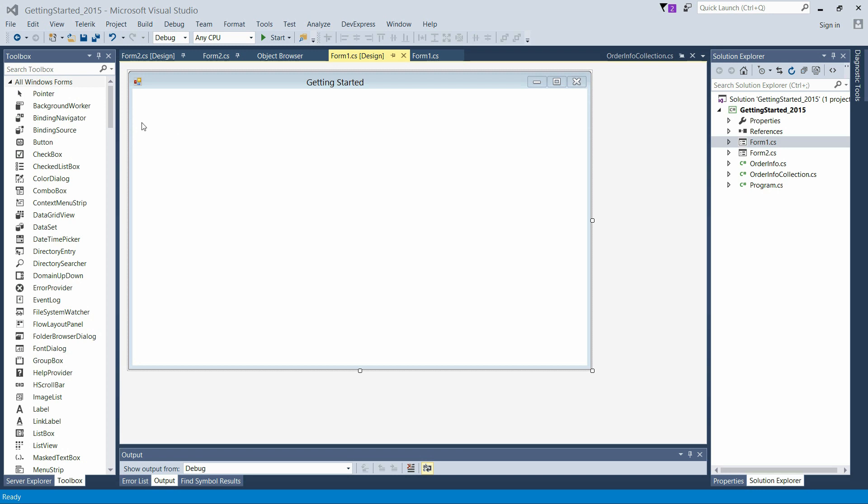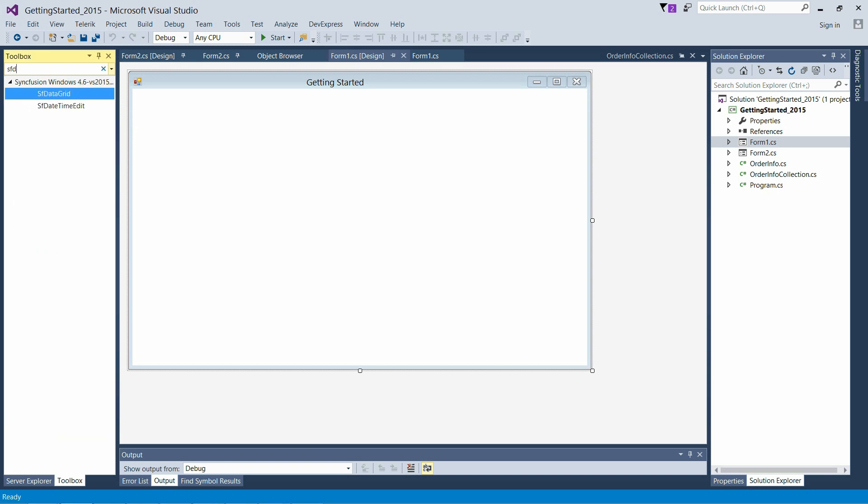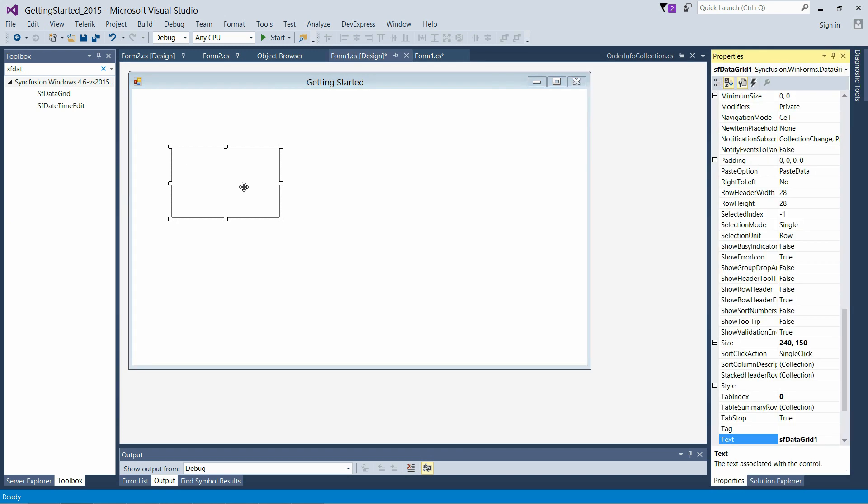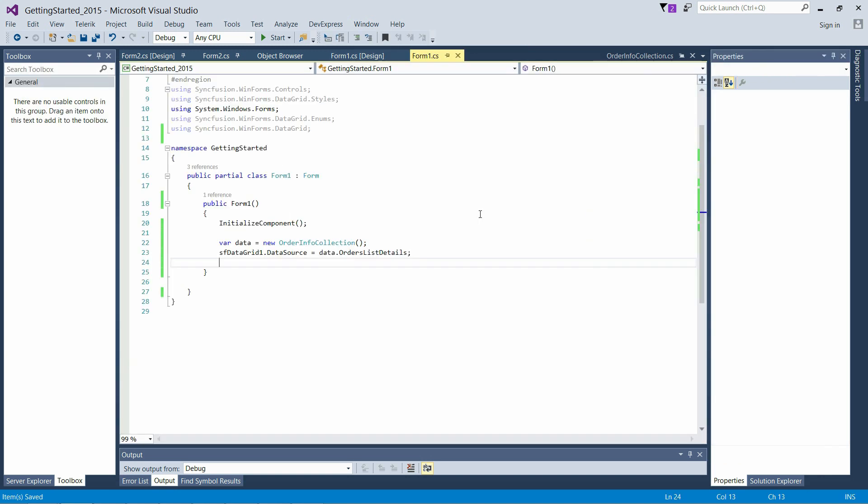To add SFDataGrid to the designer, just drag and drop the SFDataGrid control to the designer and make use of the properties window to set properties for SFDataGrid. Data to the SFDataGrid can be bound through the DataSource property.